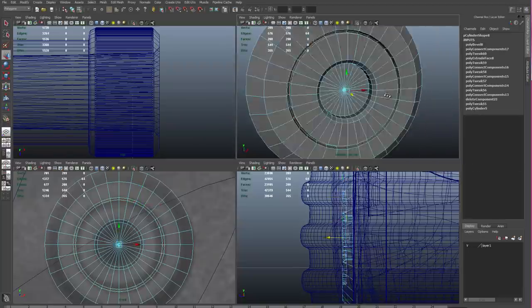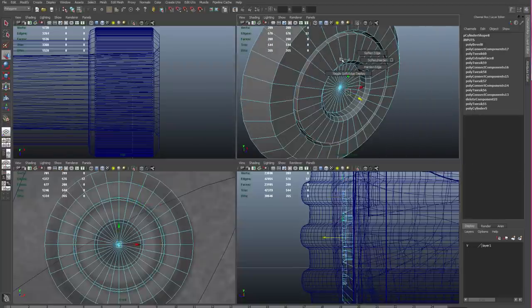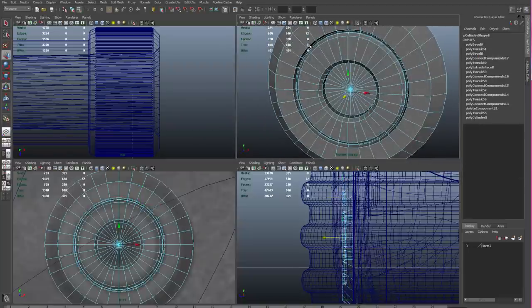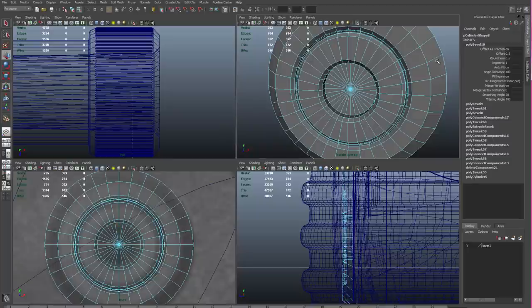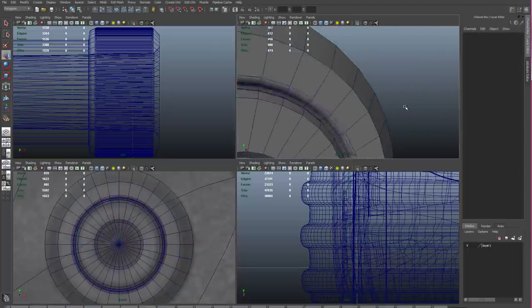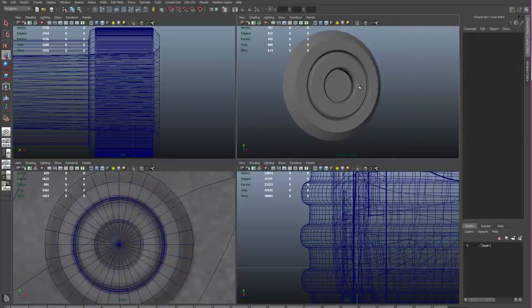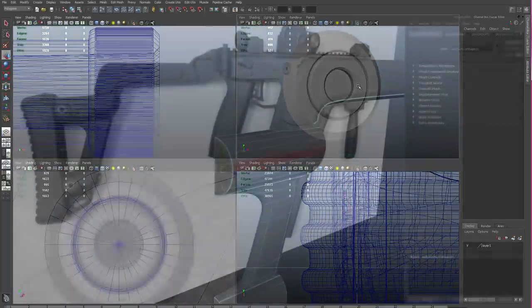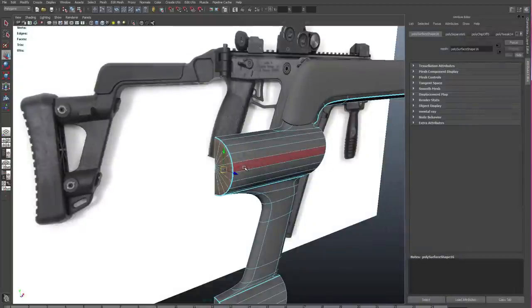So basically we're creating a lot of insets. And then I can select the edges of each of those and bevel them to create some sharp edges. And then go in and harden those edges again to give me a nice mechanical shape.